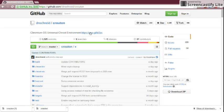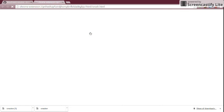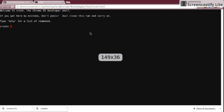The next thing you need to do is open a terminal. Press and hold Ctrl+Alt+T to open it. Then type in 'shell', which gives you the bash shell for Chronos at localhost.